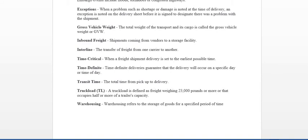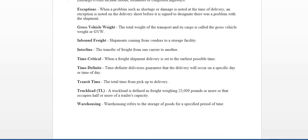Time critical is going to be when a freight shipment delivery is set to the earliest possible time. Basically, we need this freight ASAP. Have you ever been to a grocery store and a lot of couponers may experience this. They go to buy a particular item and it's out of stock, even around Christmas time. Everybody wants that particular toy, but when they go to purchase it, it's out of stock. This actually happened to me with the Amazon Echo. So time critical is when a product or merchandise is very sensitive. It needs to be delivered as soon as possible at the earliest time. That store or facility needs it.